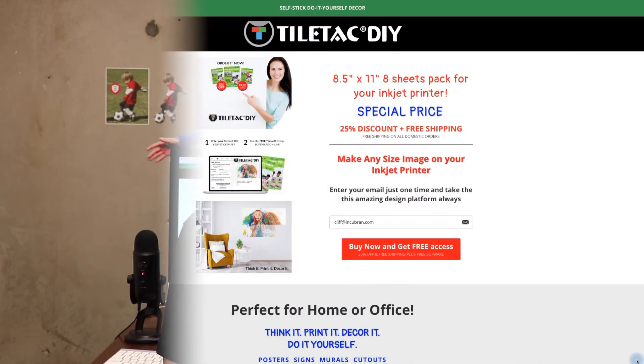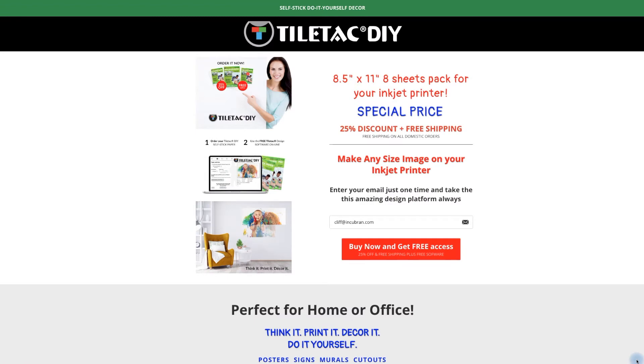Hey, welcome to TileTag DIY University. I'm Cliff Russett and I'll be your host at these seminars. Today we're going to look at how to make a poster and cutout using the software. It's going to be a great time and I hope you're going to enjoy what we have to show you today.